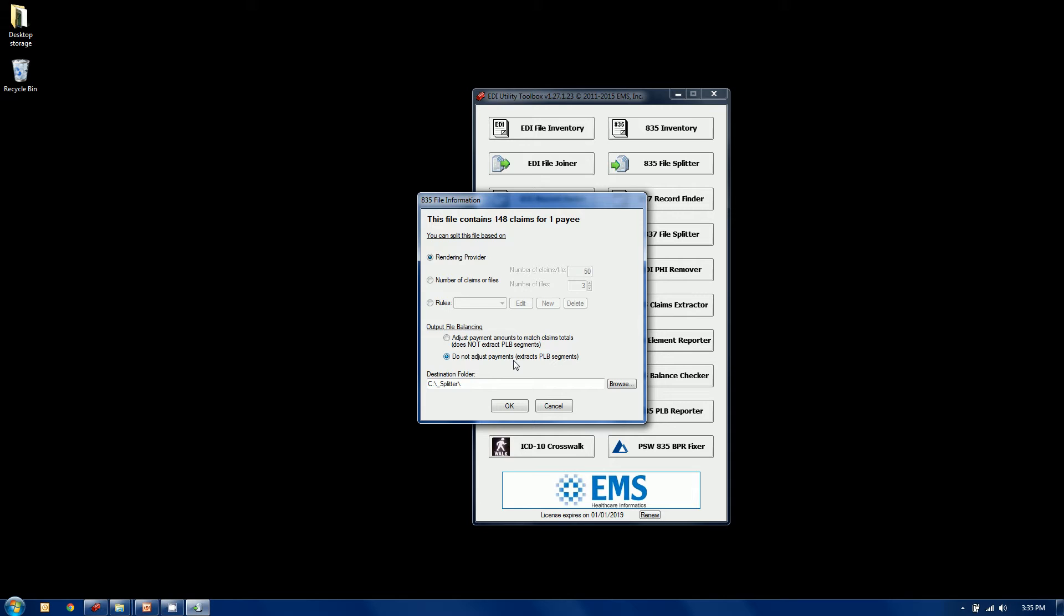Some people like that because it has a tie back to the original unaltered 835 file. For those of us, myself included, who can't stand an unbalanced file, you can also force the check to be in balance by selecting this option here. So it will generate a check amount that's equal to the sum of the paid amount of the claims and do a proper balancing.